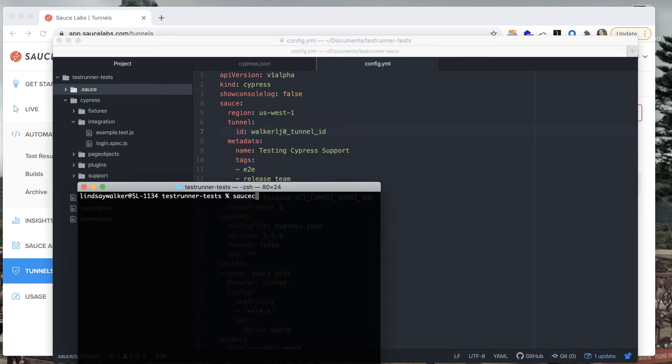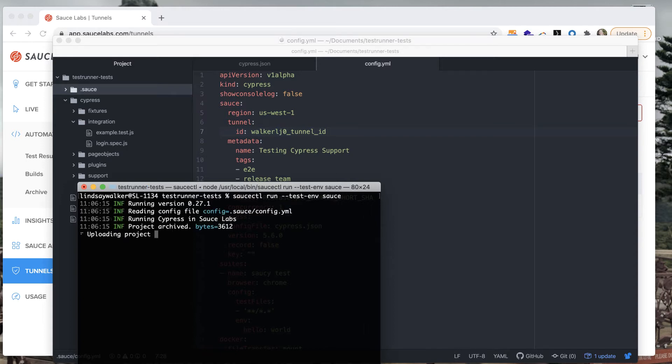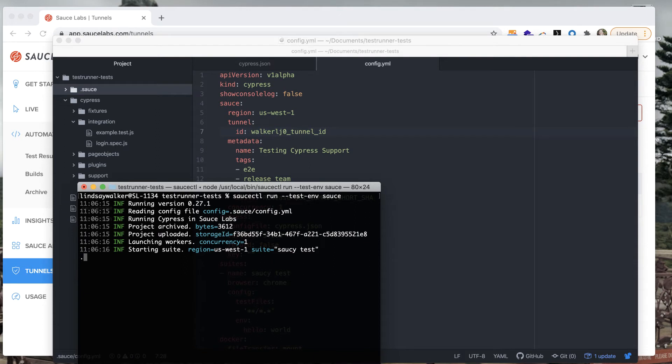You can run a Cypress test through a Sauce Connect proxy tunnel in Sauce mode using the Sauce Labs VM. Simply type in the run command for Sauce CTL and specify the Sauce test environment.